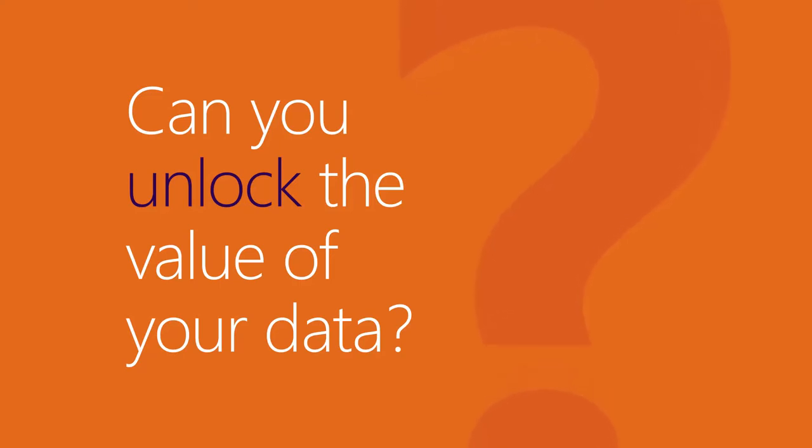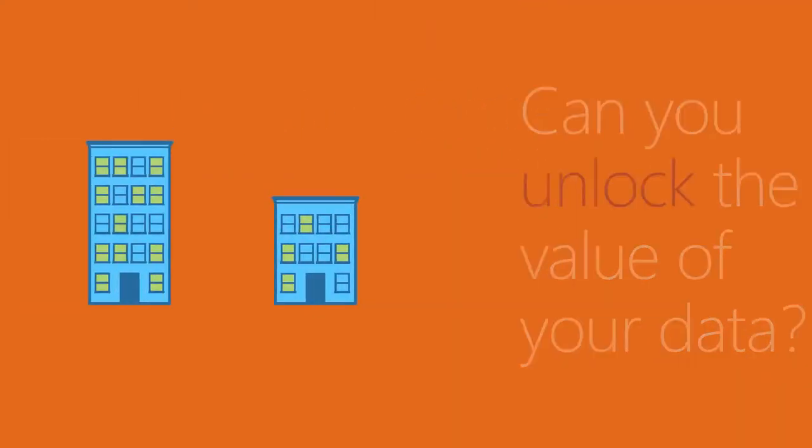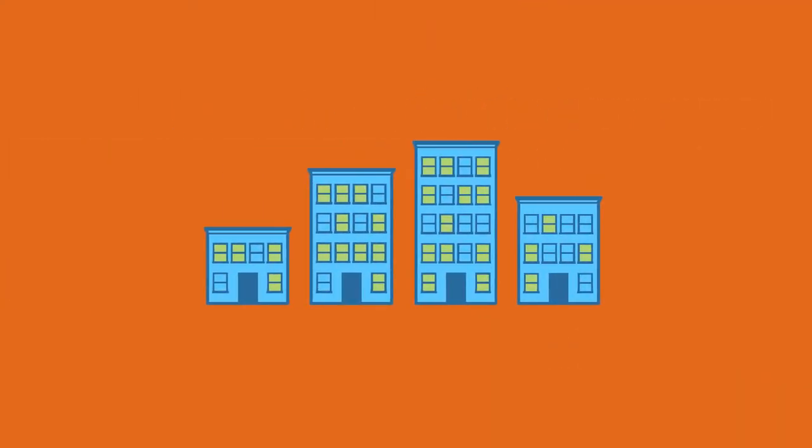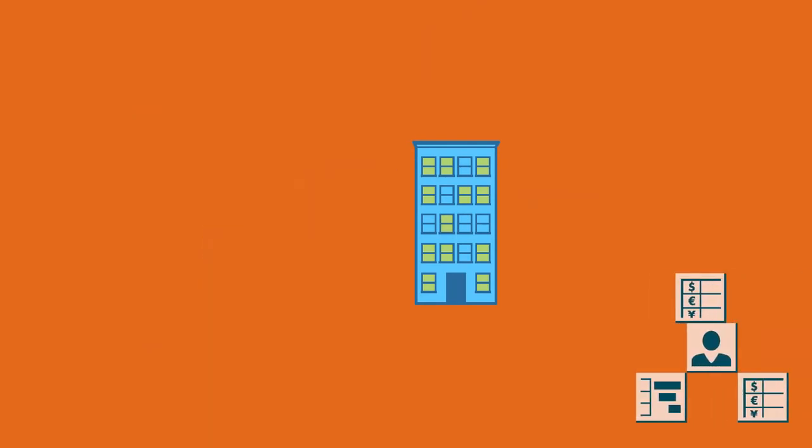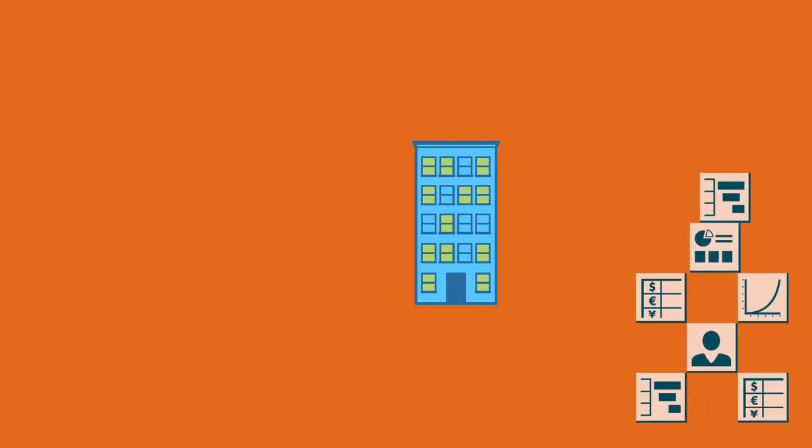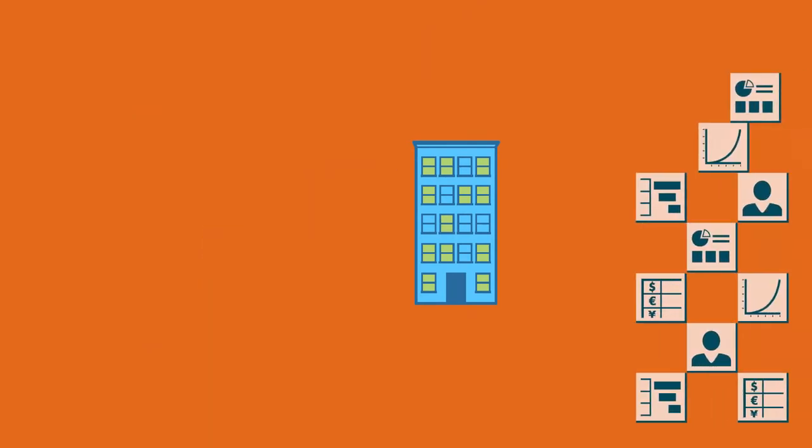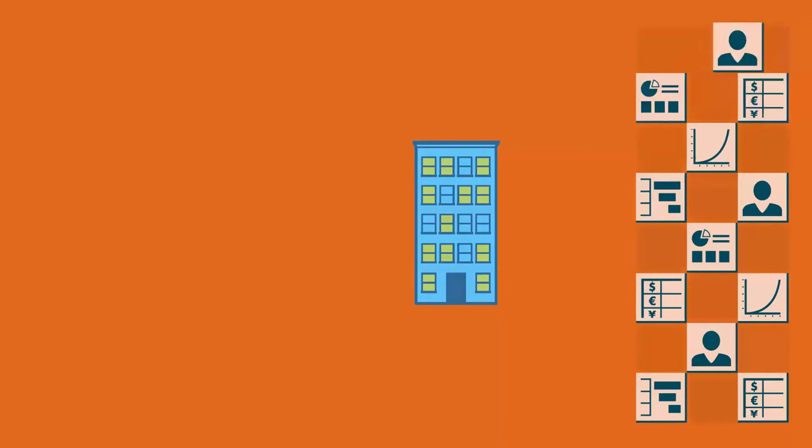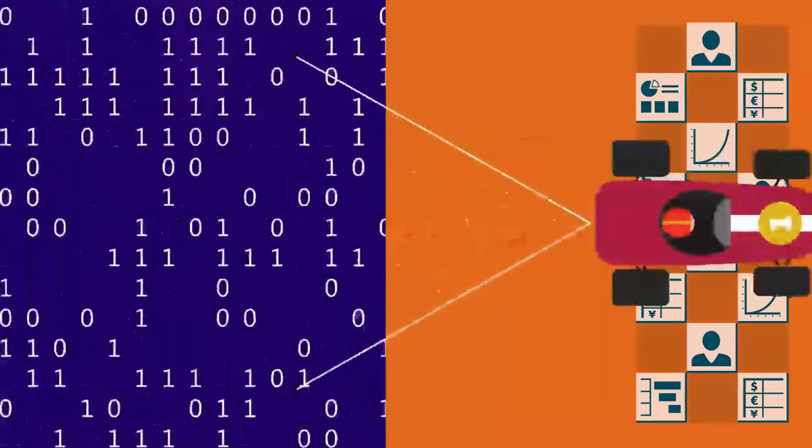Can you unlock the value of your data? Data can be a real differentiator for your business, but only if your employees have the tools to win the race by using data to make better, faster decisions.